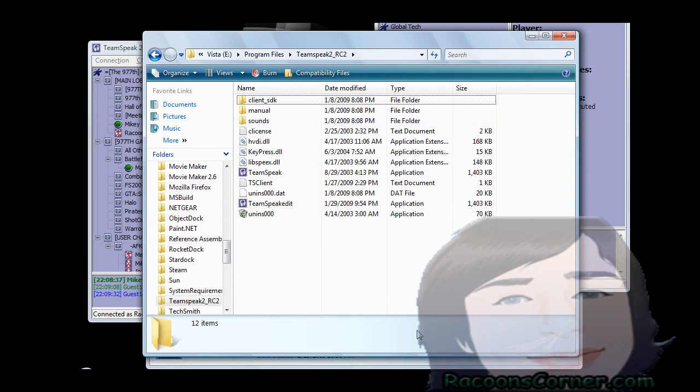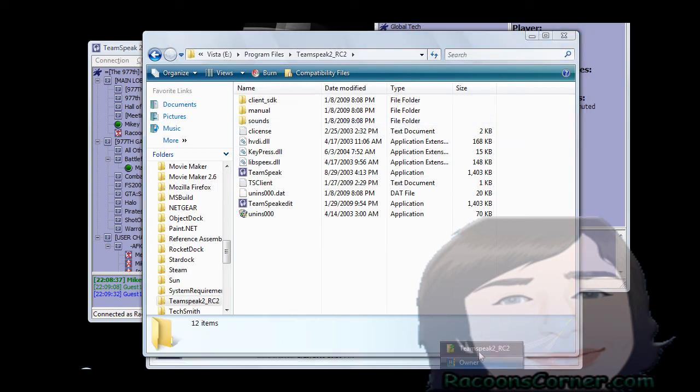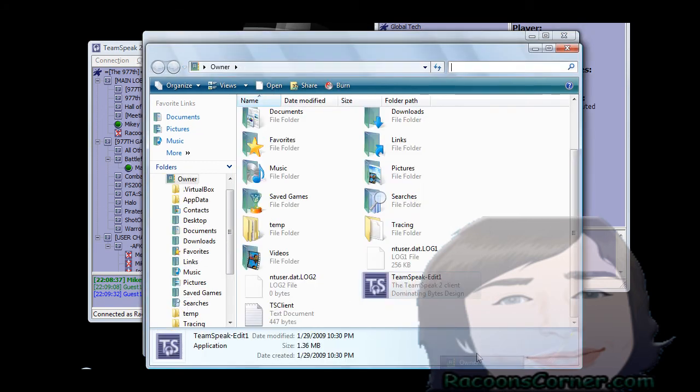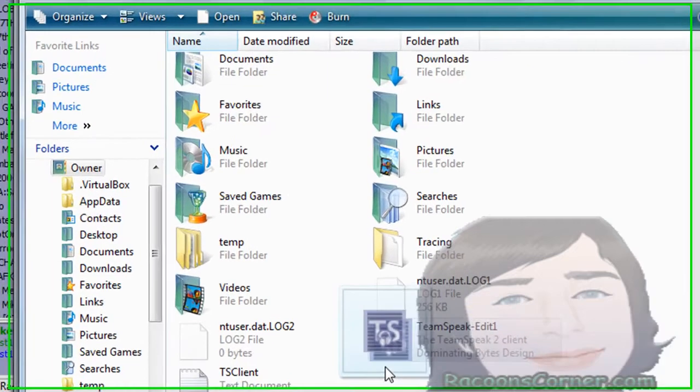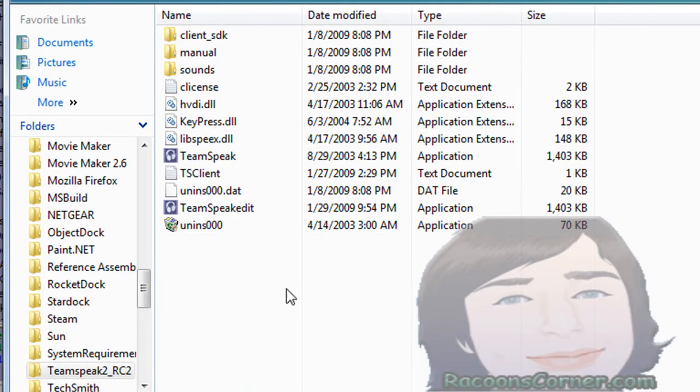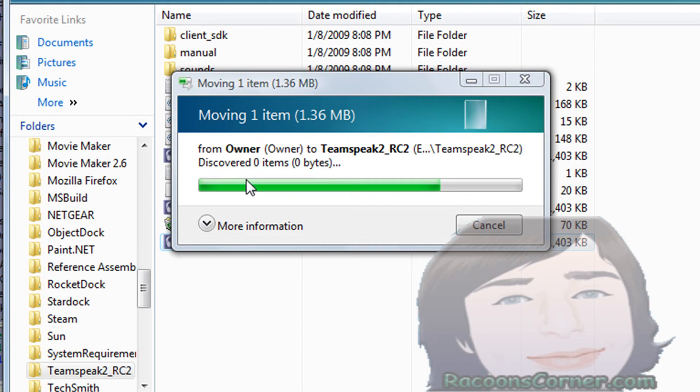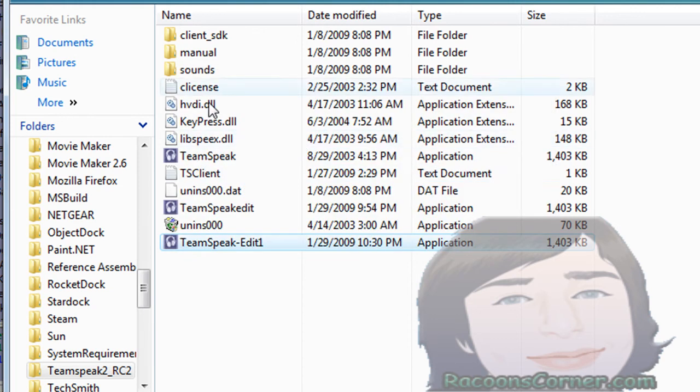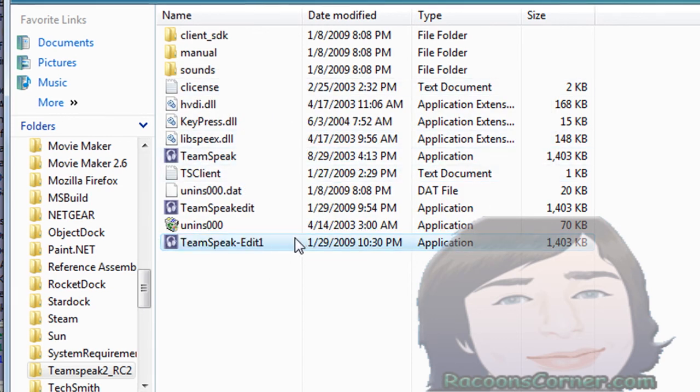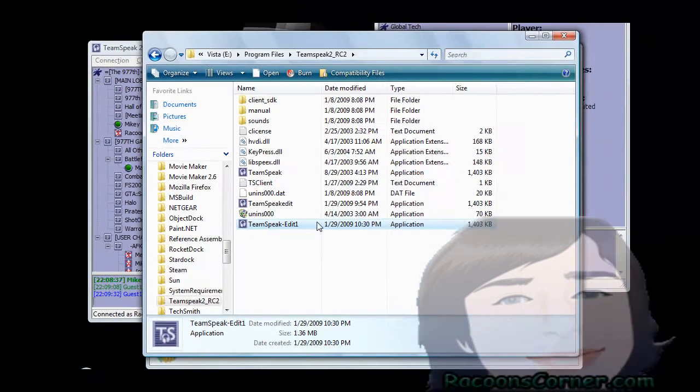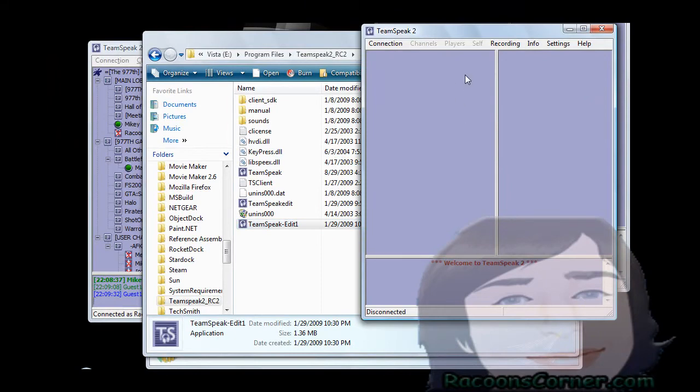And I'm gonna simply go back into my owner folder, drag and drop it into here and it wants to do all this weird stuff. And here we go - TeamSpeak edit one, open it up. Now I have three running in the background as you can see.